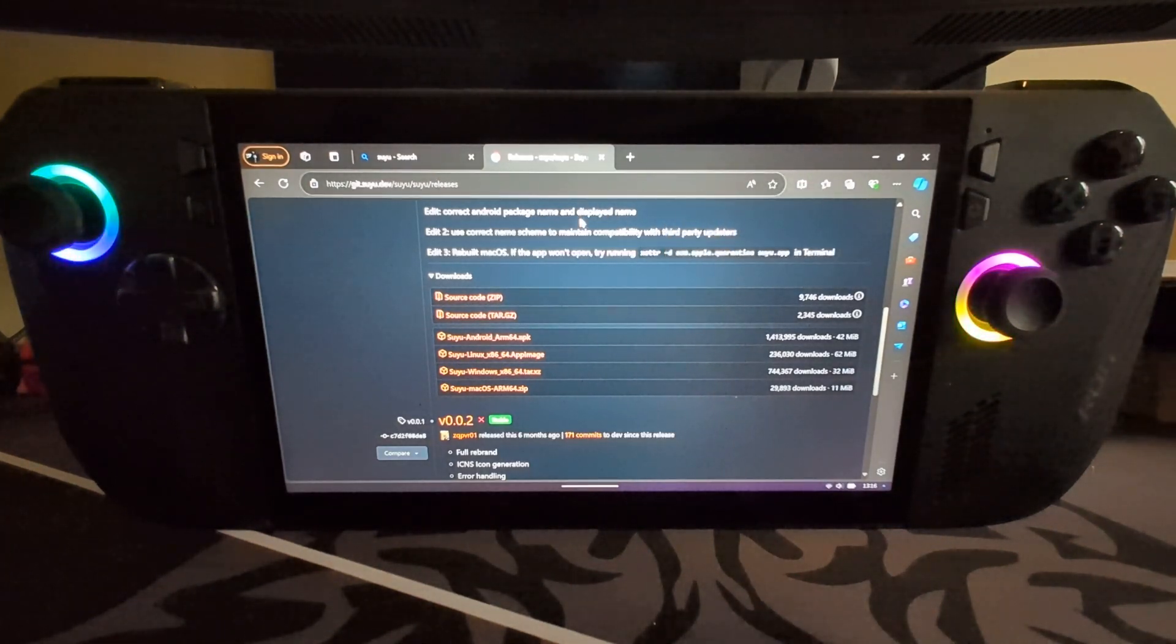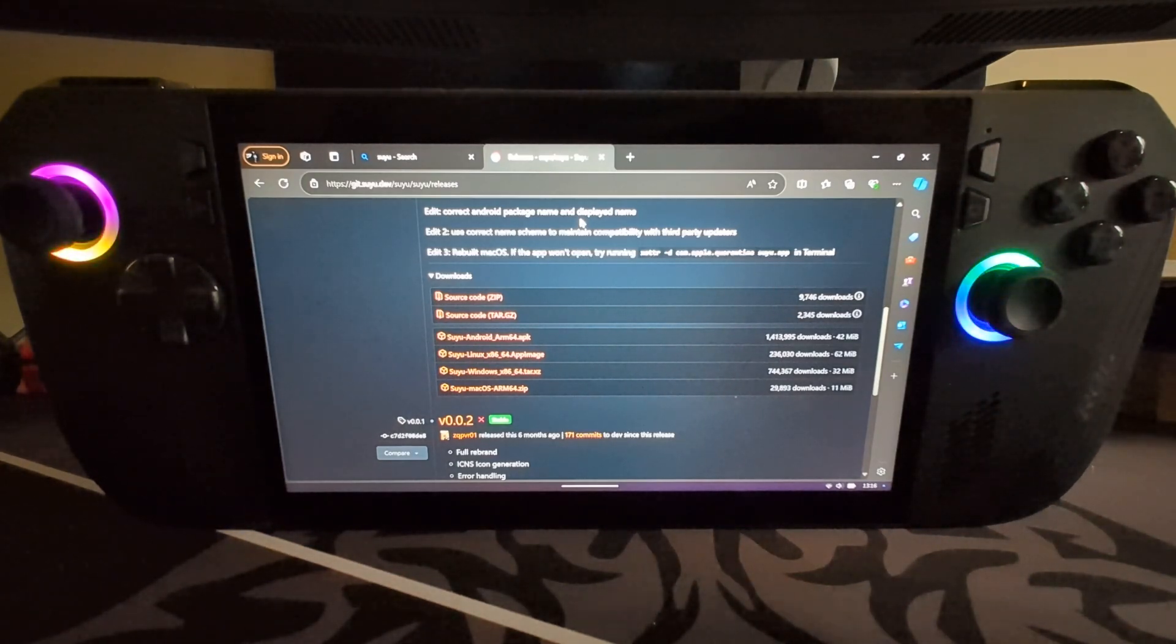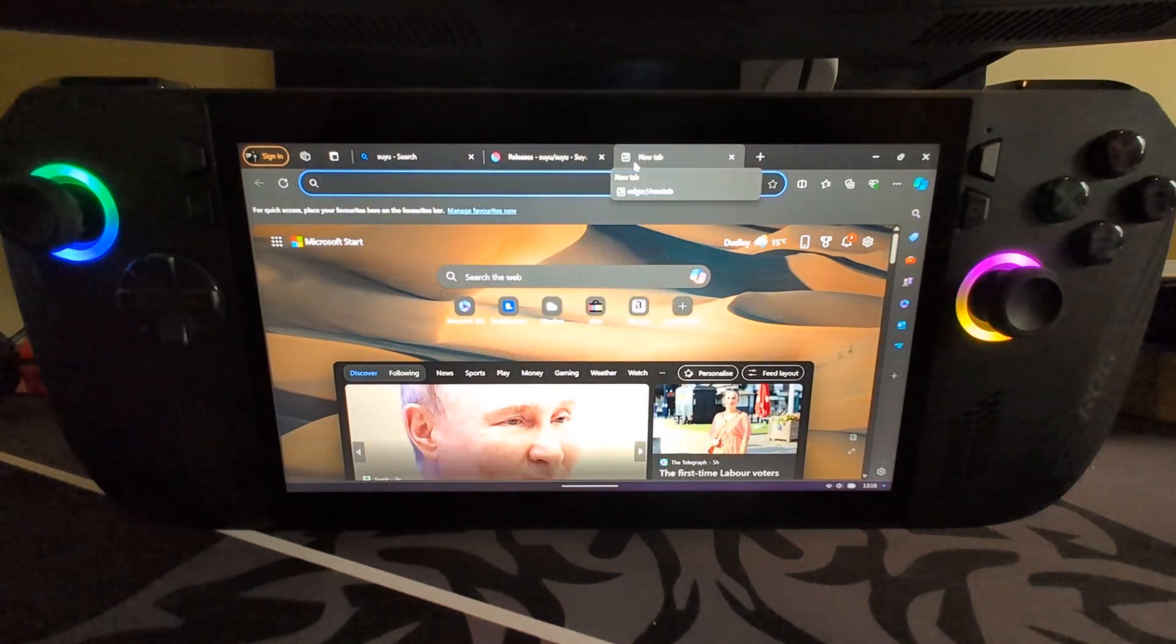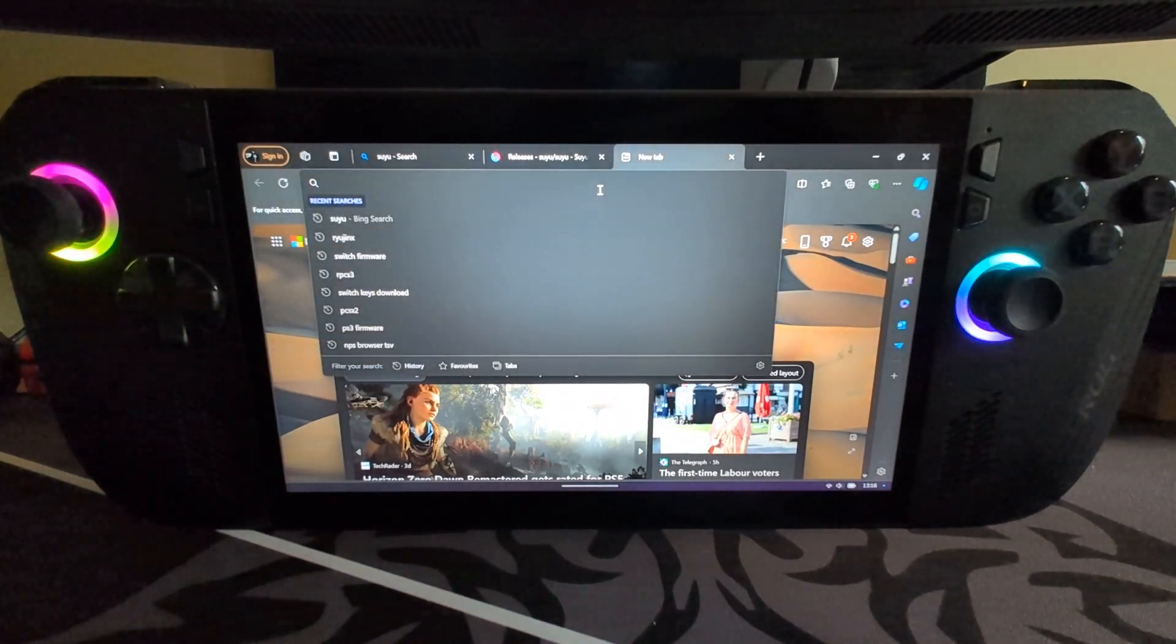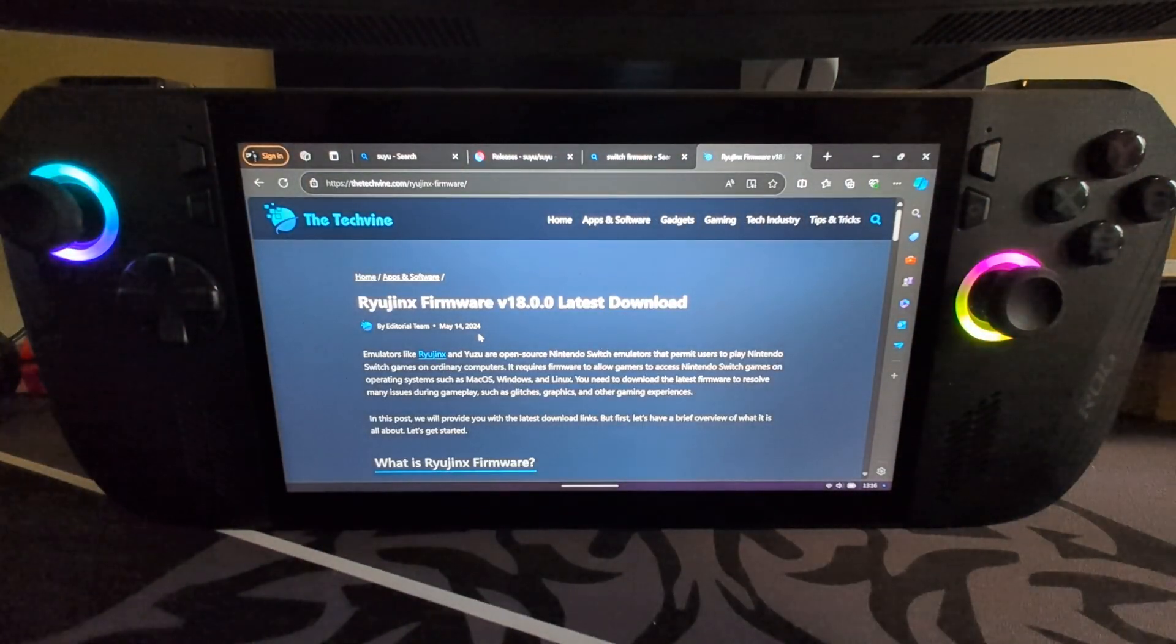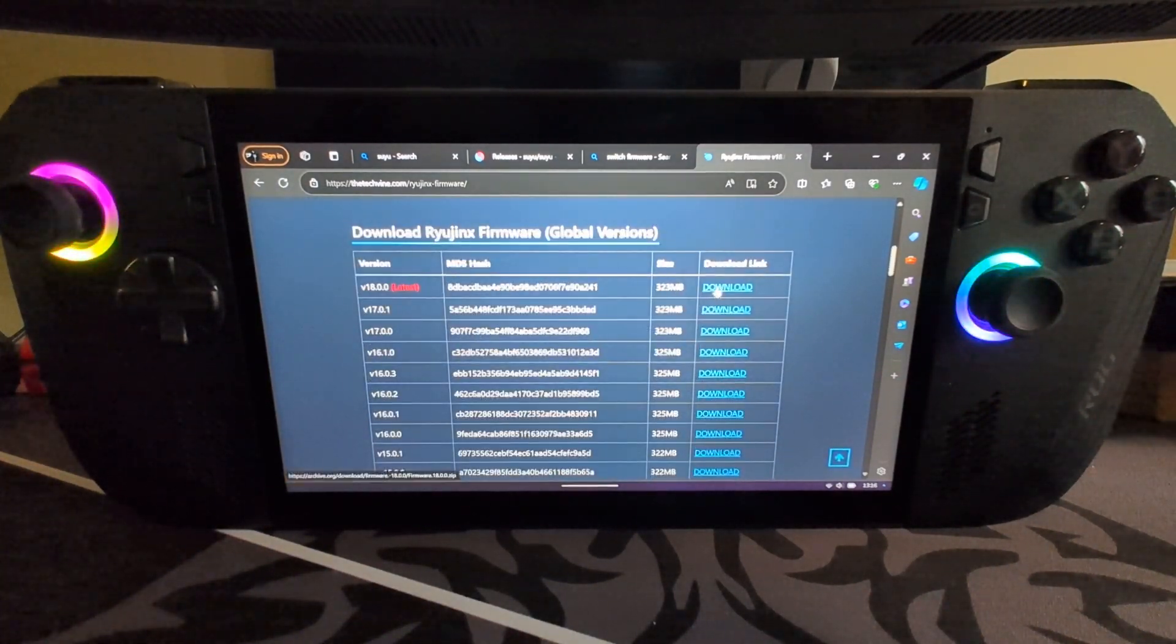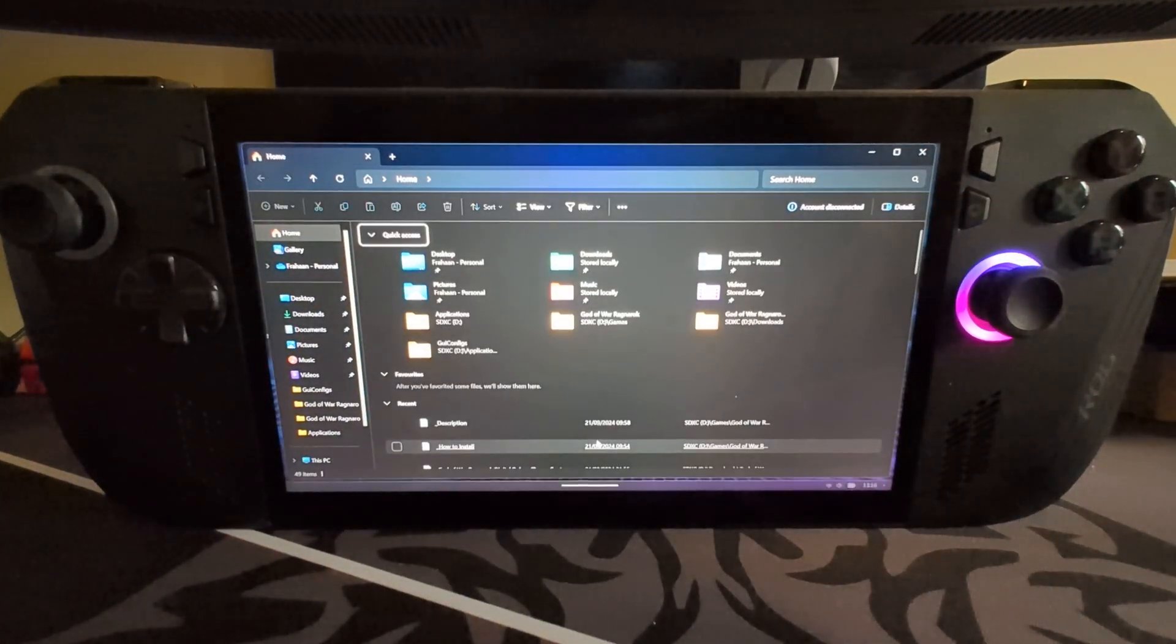The next thing you'll need is the keys, production and title keys. This is for decrypting and playing games. Can't show you where to get them for legal purposes, but on a side note I'm gonna have a Patreon page very soon which will show you exclusive content for emulation. Next you'll need Switch firmware. Google it, go to one page, and download the latest firmware. Use the one that matches with the keys as well.